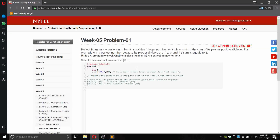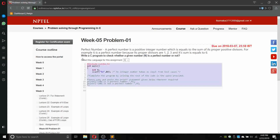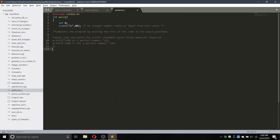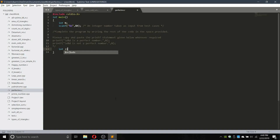We have to check whether a given number is a perfect number or not. The input part is already given in the program on the page, so we will copy it into our program. Now let's close the brackets for void main. For this we will be needing some more variables — an integer i for running a loop.